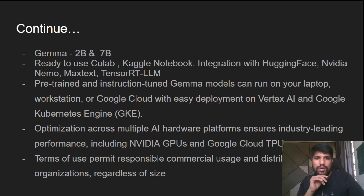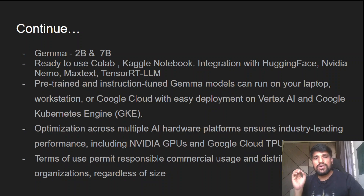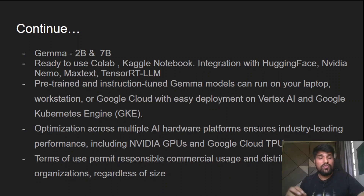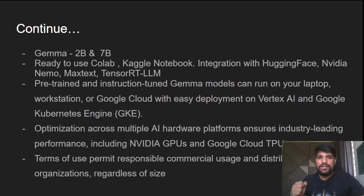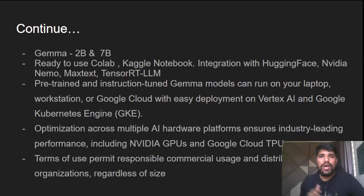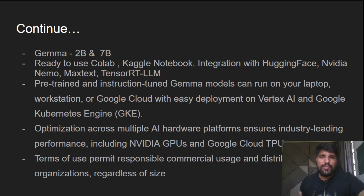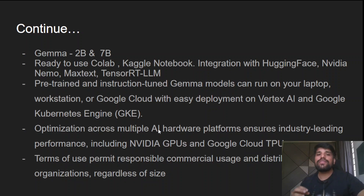This model is available in 2B and 7B parameter sizes. You can use it in Colab or Kaggle notebooks. It already has integrations with Hugging Face, NVIDIA NeMo, MaxText, TensorRT-LLM, and others. It is a pre-trained and instruction-tuned model that you can run on your laptop without specialized hardware. For today's experimentation, we use Google Colab since Google provides free GPU access. You can also integrate it with Vertex AI and Google Kubernetes Engine.